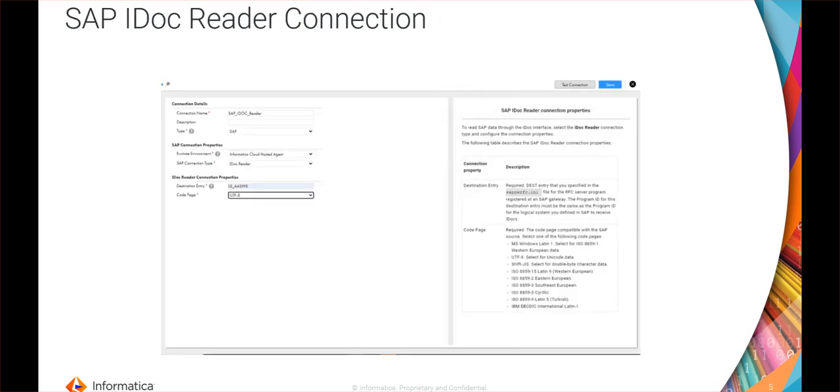Moving on to the IDOC reader connection — this is a sample of the IDOC reader connection we are going to create in the live demo, so I will go through more details during the live demo.